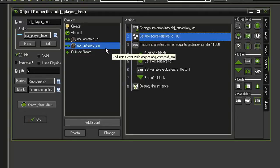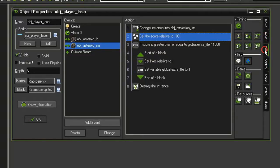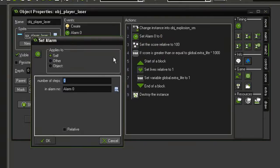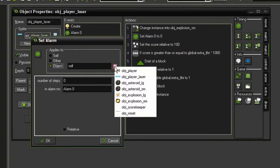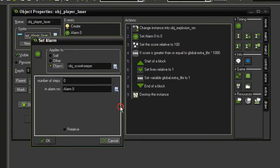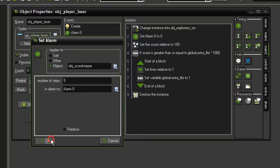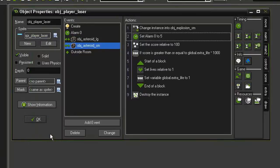So what we're going to do here in our asteroid small, come over to our main 2 tab and select set alarm. I'm going to drag that above setting our score, and I'm going to select the object, set that to object scorekeeper, and I'm going to give this alarm five steps. So this is setting the alarm zero of the object scorekeeper which we don't have yet, so we need to set that up. Close this and close the object laser and then open our object scorekeeper.